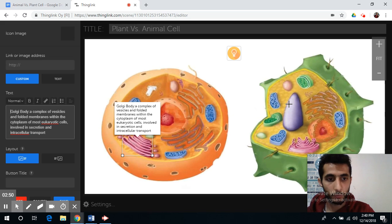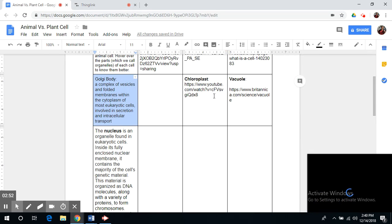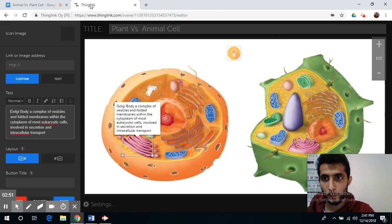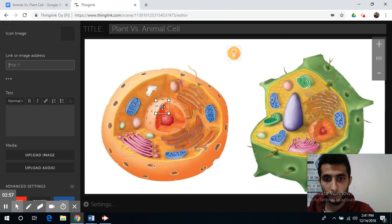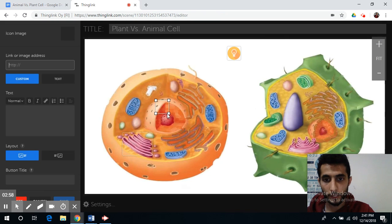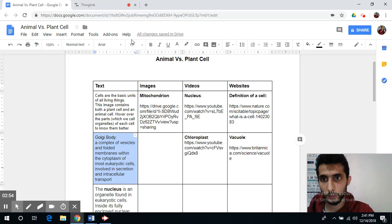If you want to add a video — for example, for the nucleus — here's the nucleus. Simply create your icon and copy the link for the video.